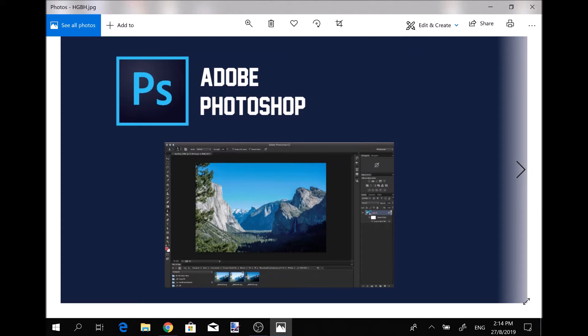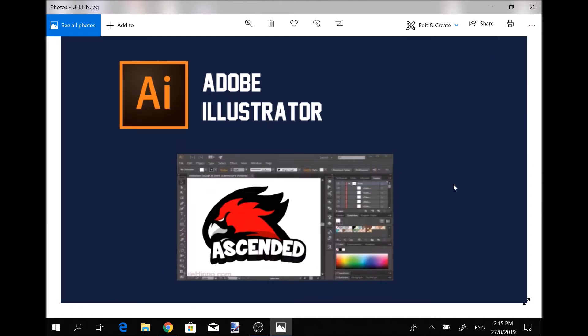As I said, this is great for making thumbnails, banners, headers, all that stuff, logos and such. That's pretty much it for Adobe Photoshop. So let's get to the last program. The last program on my list is Adobe Illustrator.